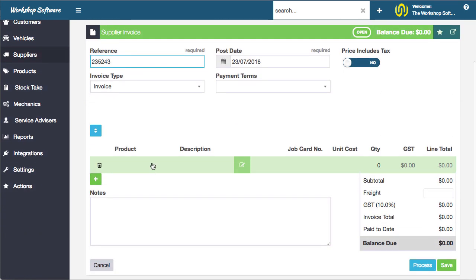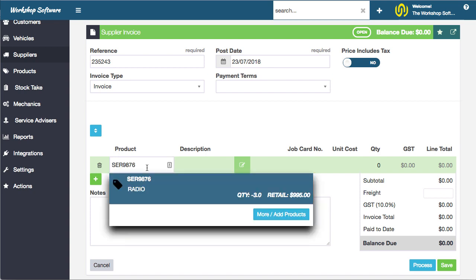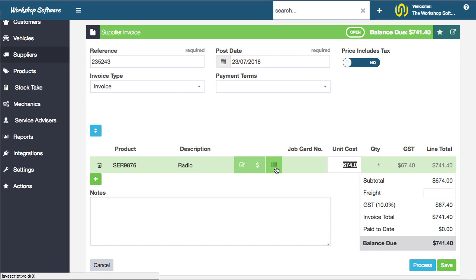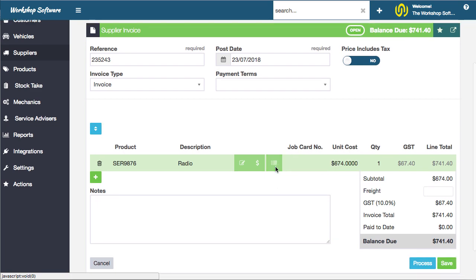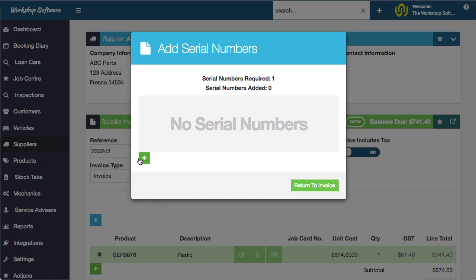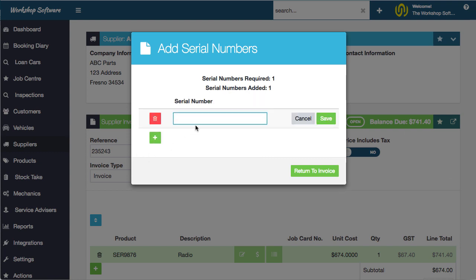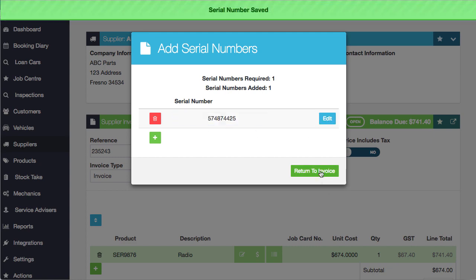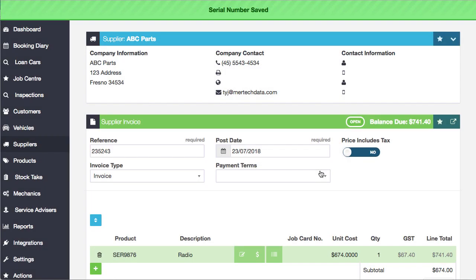We're going to put our invoice number in, put our product in, which is this radio. Then we're going to click this button here to add a serial number in. If we click this, we can go plus and put in the serial number. We'll put in the serial number that's on that radio and go save and return to invoice.